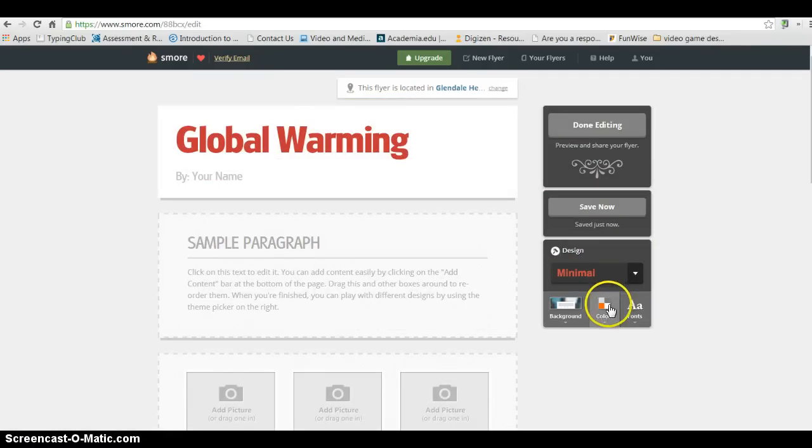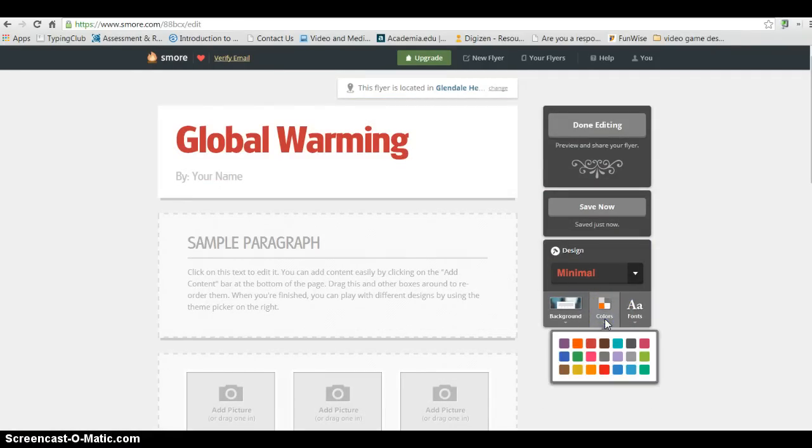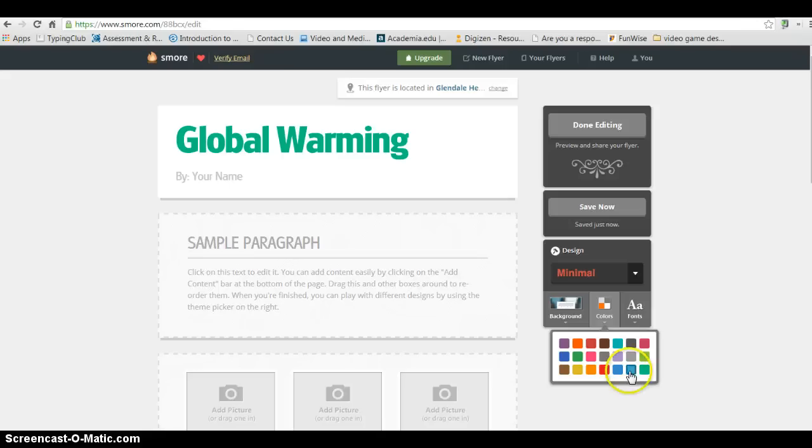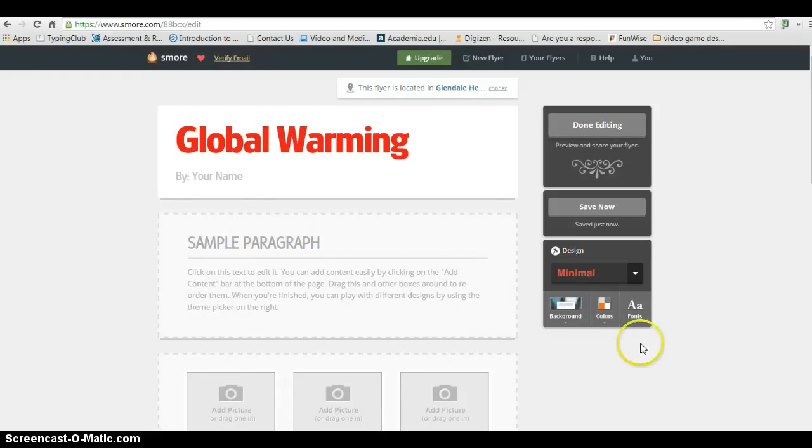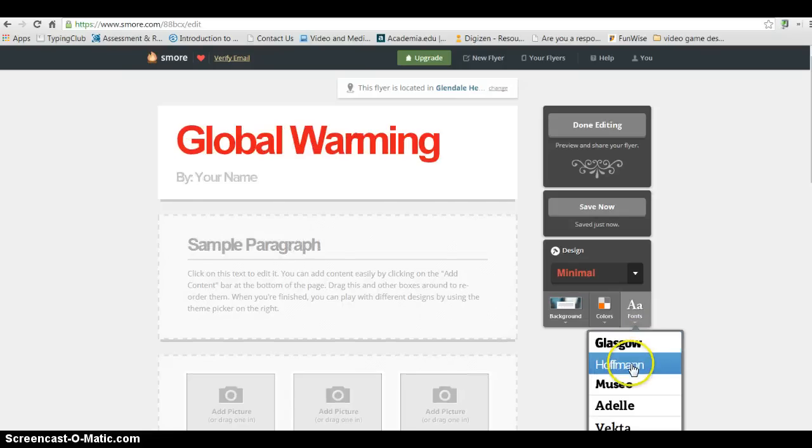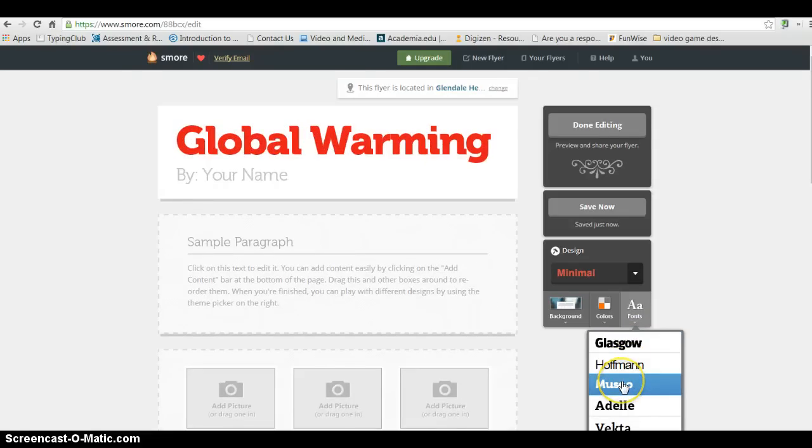Once I've done that, you'll see next to Background, it says Colors. And I can go ahead and hover over the different colors to pick a color that's going to work. And again, you want to make sure it's a color that's very readable. And I kind of like that nice, bold red. I'll select that. And you can also then select Fonts. You can hover over, and you can see what the different fonts look like.